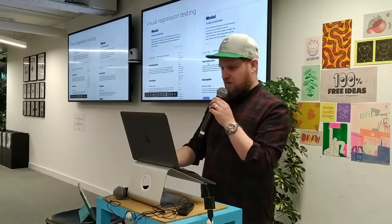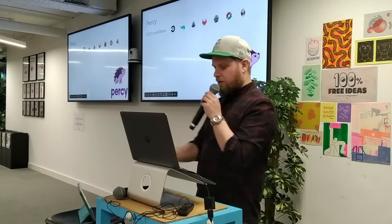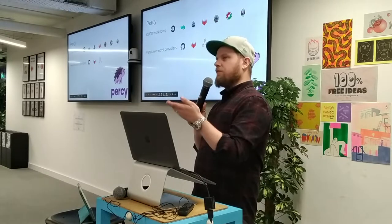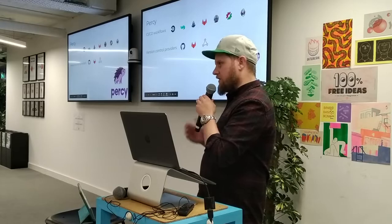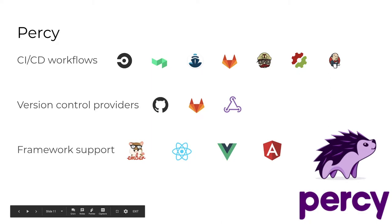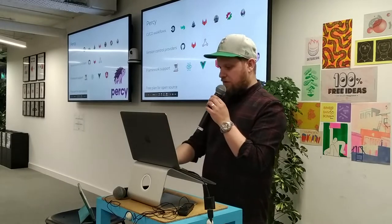If you want to get set up with this, there's a product called Percy. It's a SaaS product — pretty good and really easy to get set up. It covers most of the main CI/CD workflows, and the major version control providers. If a provider isn't supported, like Bitbucket, they have webhooks you can hook into. All the main frameworks have libraries to help you integrate. And it's free — there's a free plan for open source, which was only recently added.